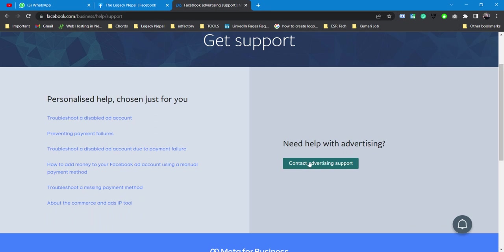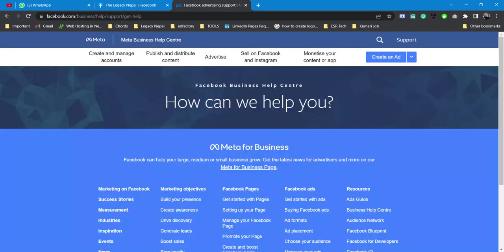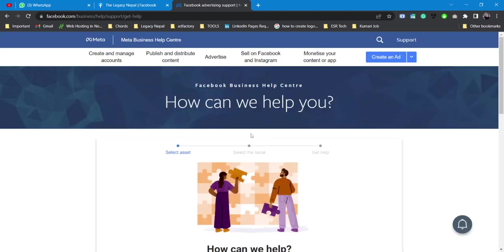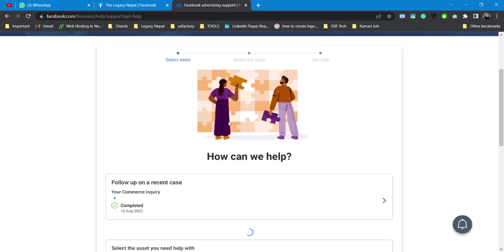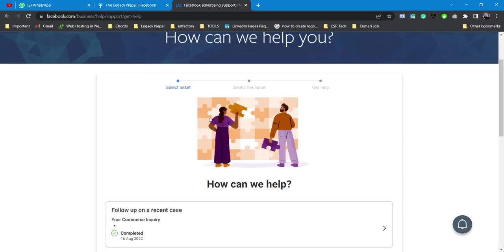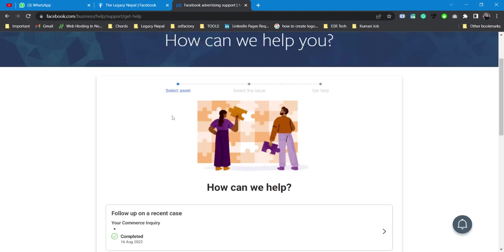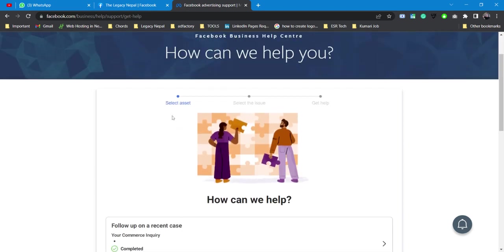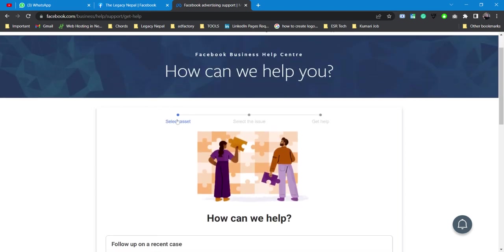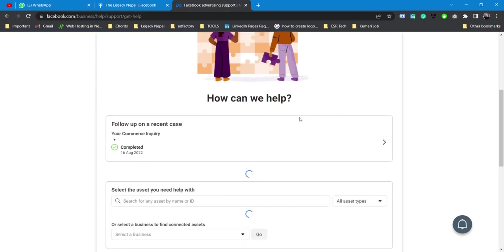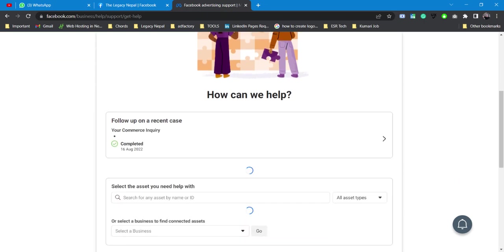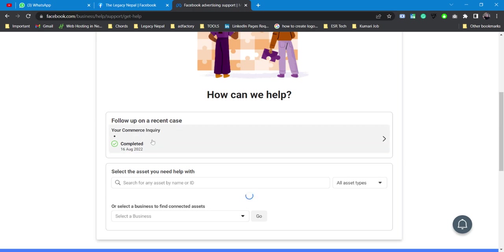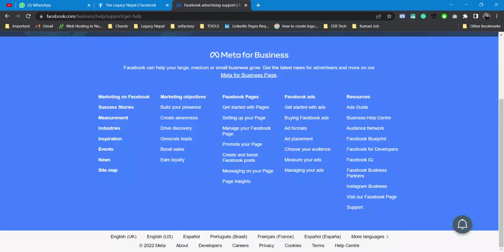For now, let's click contact advertising support. After clicking this, you'll see different options which say select asset, select the issue, or get help. Let me show you. This is one of my recent case updates where I contacted Facebook support and they did it within a few minutes.